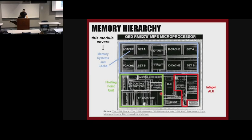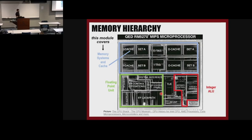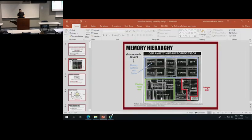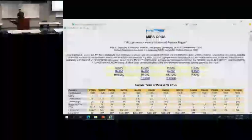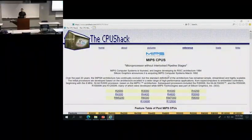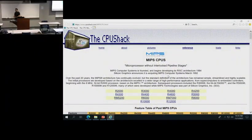I think it's a good time for us to take a look at the MIPS type of processor chip. This is the QEDRN527. You can click on this link and see more chips. This website shows you different kinds of processors that are MIPS-based — MIPS CPUs that are actually used in real life.